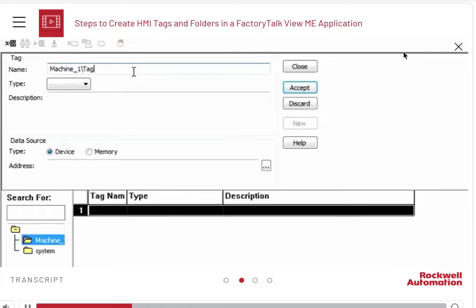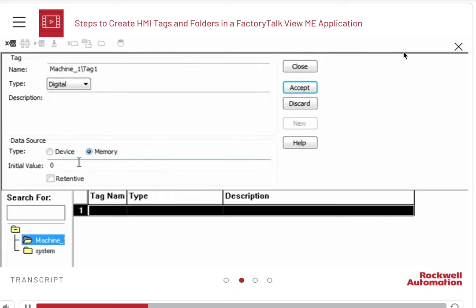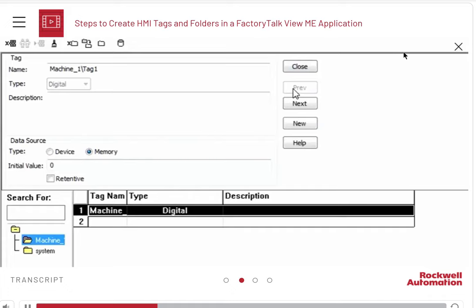Type the name of the tag. Select a tag type: analog, digital, or string. Let us select Digital here. Configure the data source as memory. Let the initial value remain zero. Click Accept to save the tag.